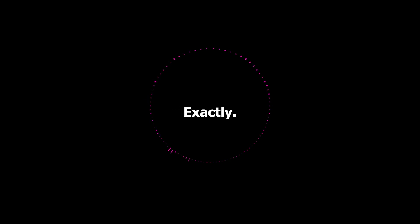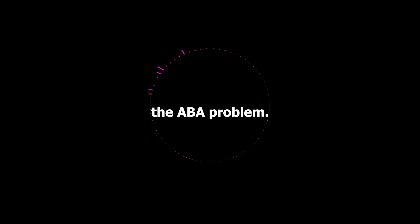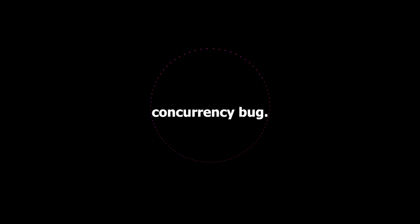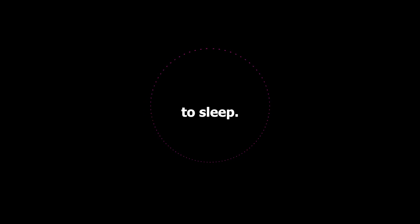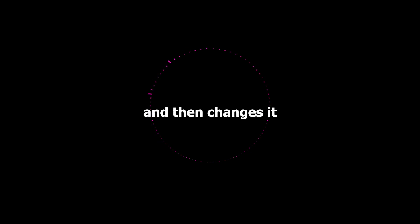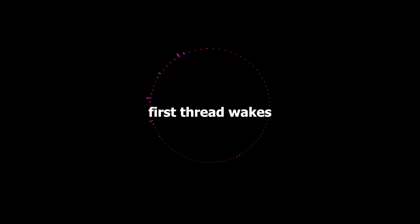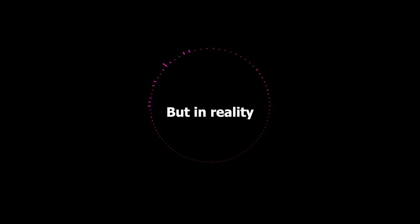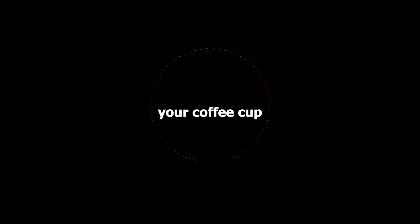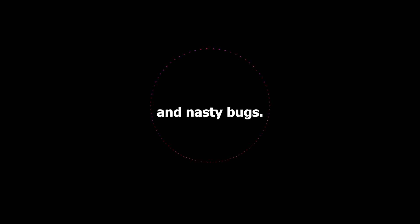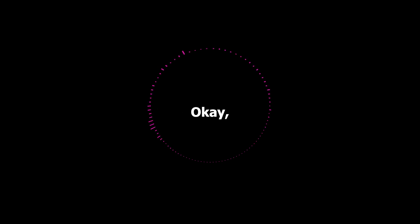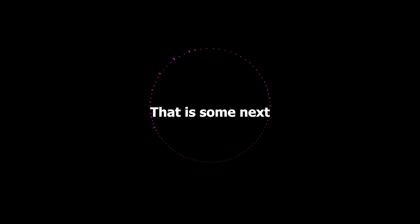And you mentioned that he also had to deal with something called the ABA problem. The ABA problem. It's a classic concurrency bug. I've never heard of that one. What is it? So imagine you have a thread that reads a value. Let's say it's A. And then that thread gets interrupted for a while. Maybe it goes to sleep. Meanwhile, another thread comes along and changes that value to B. So it goes from A to B. And then changes it back to A again. Oh, so it goes A to B back to A. And then the first thread wakes up, sees that the value is A, and thinks nothing has changed. But in reality, it's a different A. It's like someone swapped out your coffee cup while you weren't looking. But it still looks like your coffee cup. That is devious. And it can lead to some very subtle and nasty bugs. So how do you fix that? Well, Kulakundis came up with this really clever solution. He used extra bits in pointers to store information about the history of a memory location. So he's keeping track of the changes. And that allows him to detect those fake A values. That is some next level thinking.